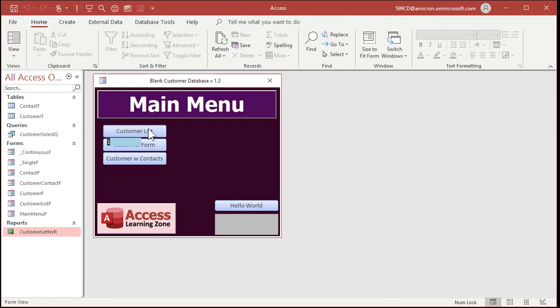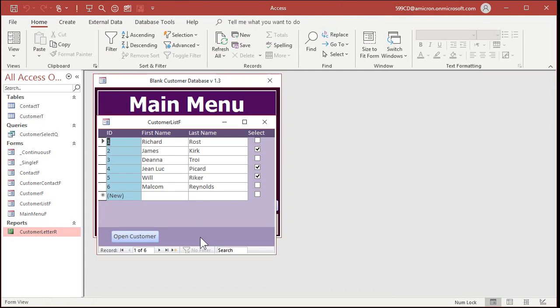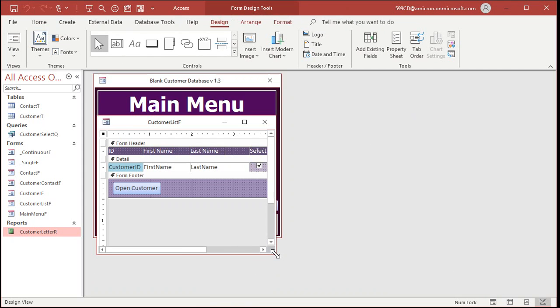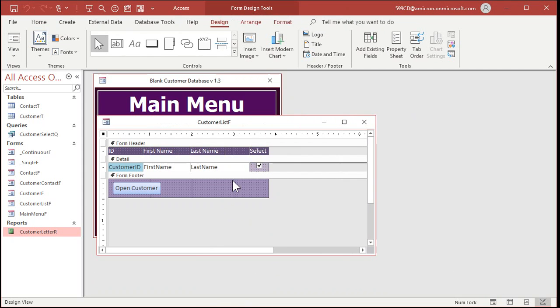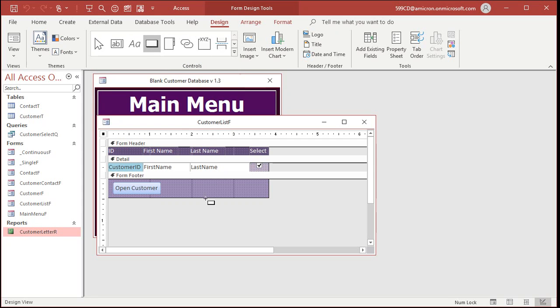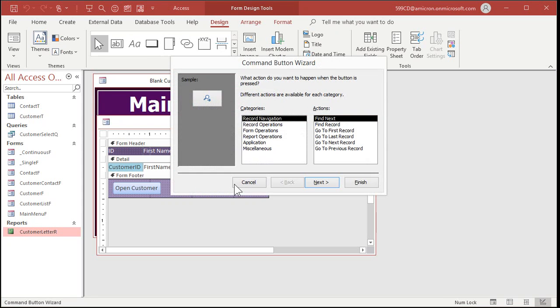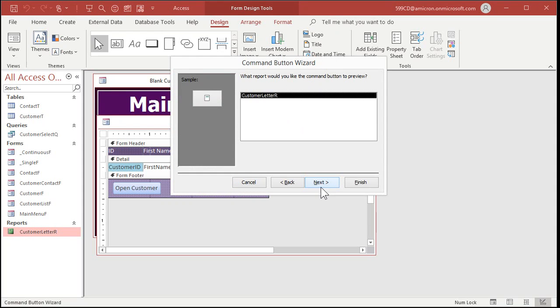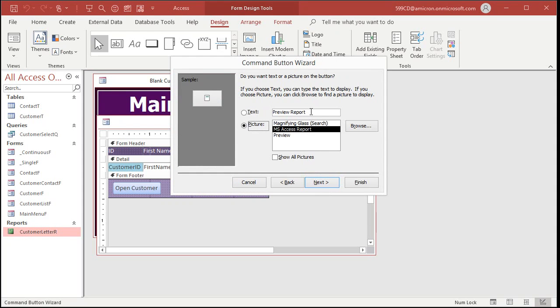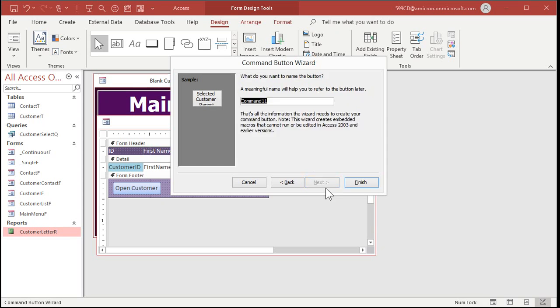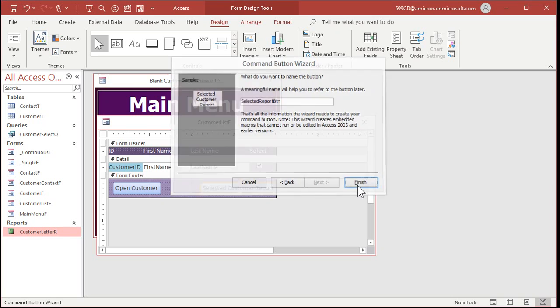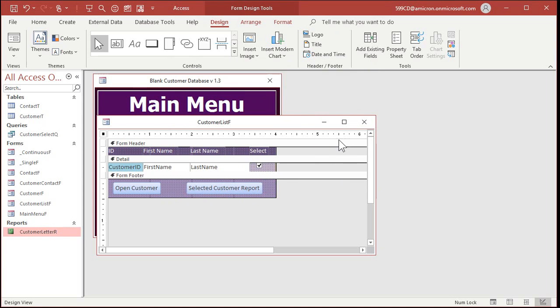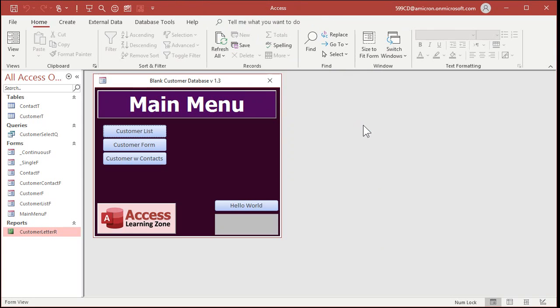Now let's go back to our customer list and let's add a button down here to print out the report to the selected people. So design view. All right, we're going to go to our command buttons right here. Drop a button down here below. Report operations. Preview report. Next. That's the only report we've got in this database. Selected customer report. Next. Selected report button, whatever you want to call the button. And then finish. So here's my selected customer report. Save it. Close it.